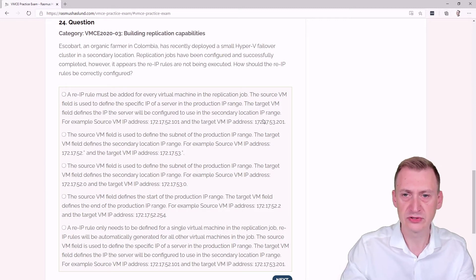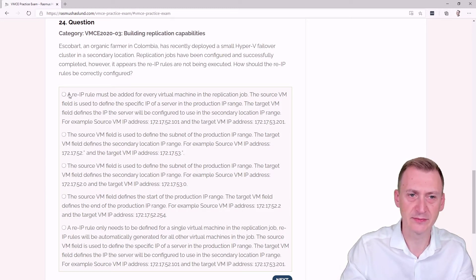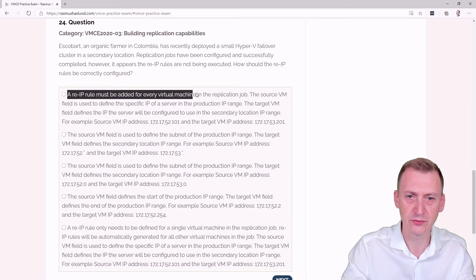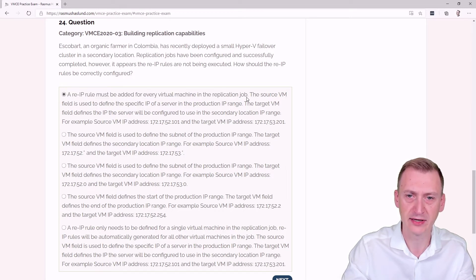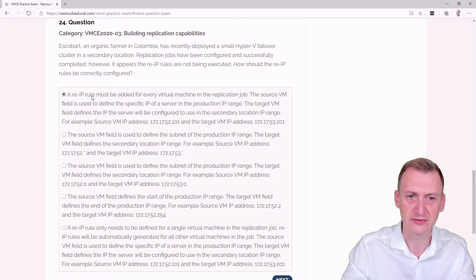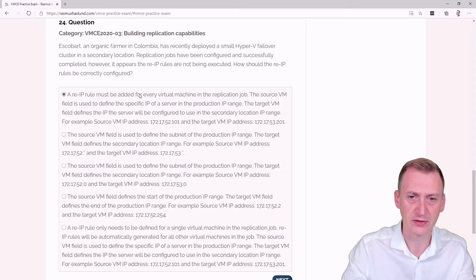Some of this text seems to make sense, but there's something wrong. The statement that a re-IP rule must be added for every virtual machine in the replication job is definitely not true. You can use asterisks, so I'm going to discard this one because this text is not correct.